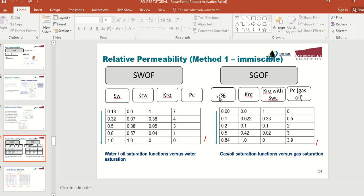For SGOF, similarly, the first column is gas saturation starting from the minimum point (for example 0) and increasing up to, for example, 0.84. The second column is gas relative permeability, the third column is oil relative permeability, and the fourth column is capillary pressure between gas and oil. This is how you enter your saturation tables.